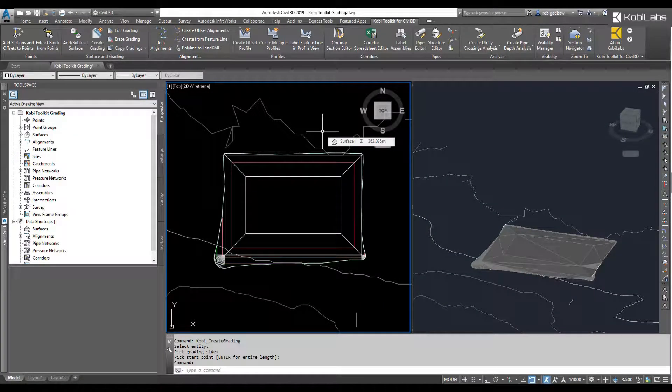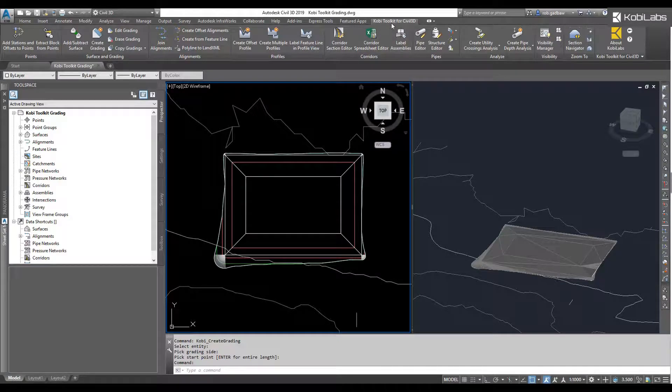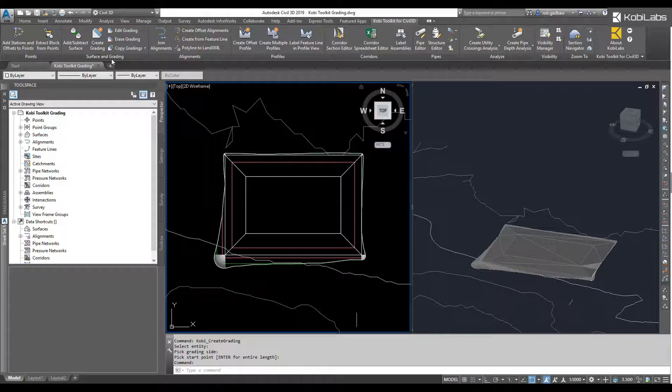Welcome to this short video on Edit Grading, which is part of the COBE Toolkit for Civil 3D 2020 release. To get started, I'm going to come up here to the COBE Toolkit for Civil 3D ribbon. Then I'm going to come over here to Surface and Grading panel, and I'm going to select Edit Grading.